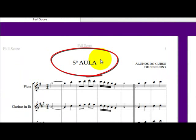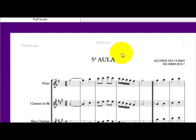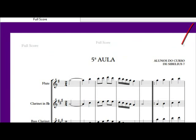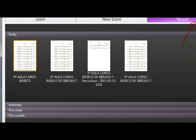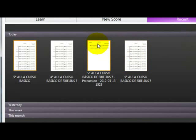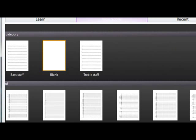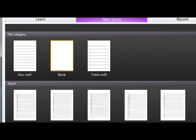Mas hoje eu vou fazer o seguinte, eu vou demonstrar, como eu tinha falado para vocês na aula passada, que nós iremos ajustar a página, aprender como é que a gente faz o ajuste da página. Eu vou voltar aqui e vamos fazer diferente, vamos criar aqui um new score.